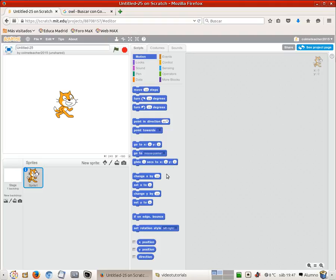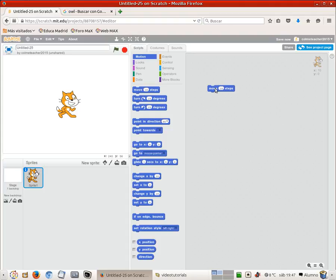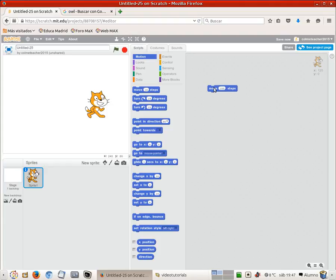Motion is a category on its own and we got the move 10 steps in it. If we click here the cat is going to move 10 steps, can you see? If we change this for a bigger number like 100 then the displacement is bigger.